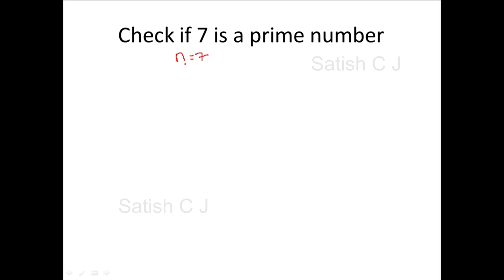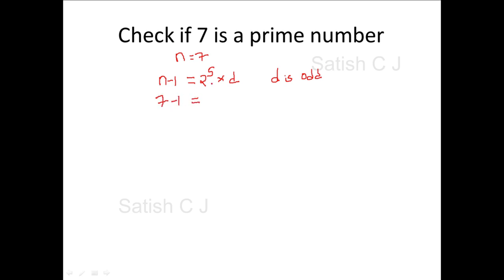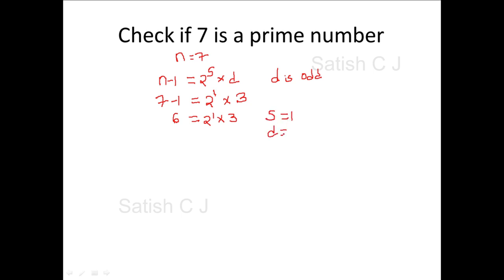In Miller-Rabin's algorithm, the very first step is we have to express n minus 1 as 2^s × d, where s and d are positive integers and d is an odd number. We'll take n to be 7, so n minus 1 is 6. How can you express 6 in terms of 2^s × d? It is 2^1 × 3, where d = 3 is an odd number. So we've expressed 6 as 2^1 × 3, giving s = 1 and d = 3.